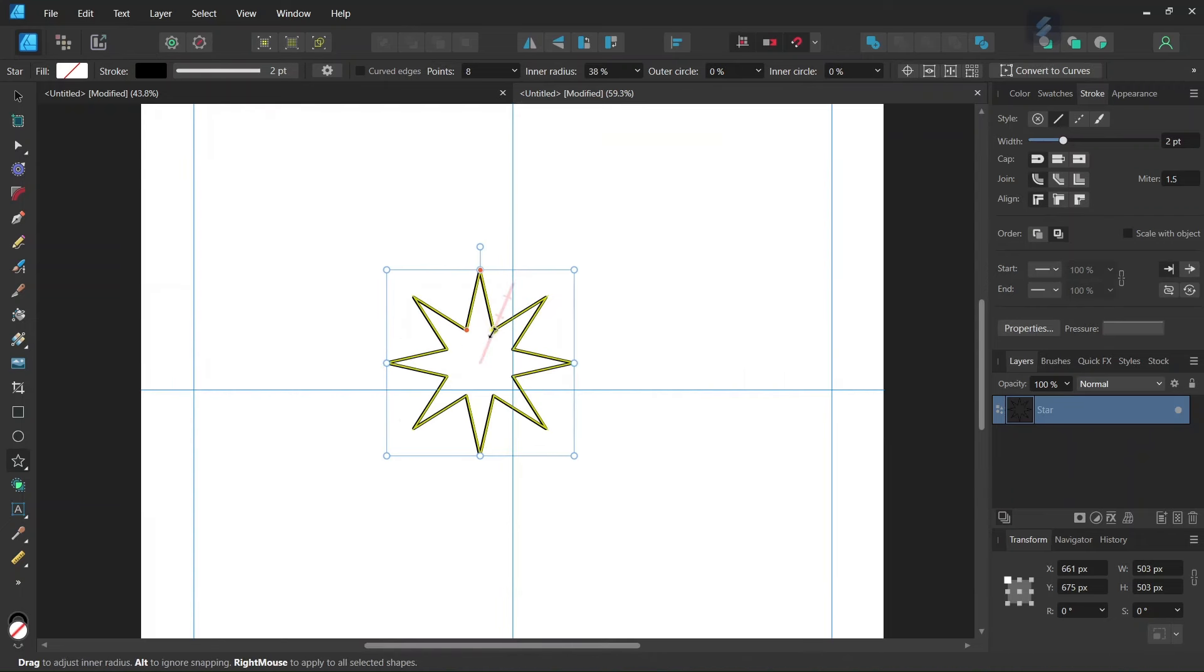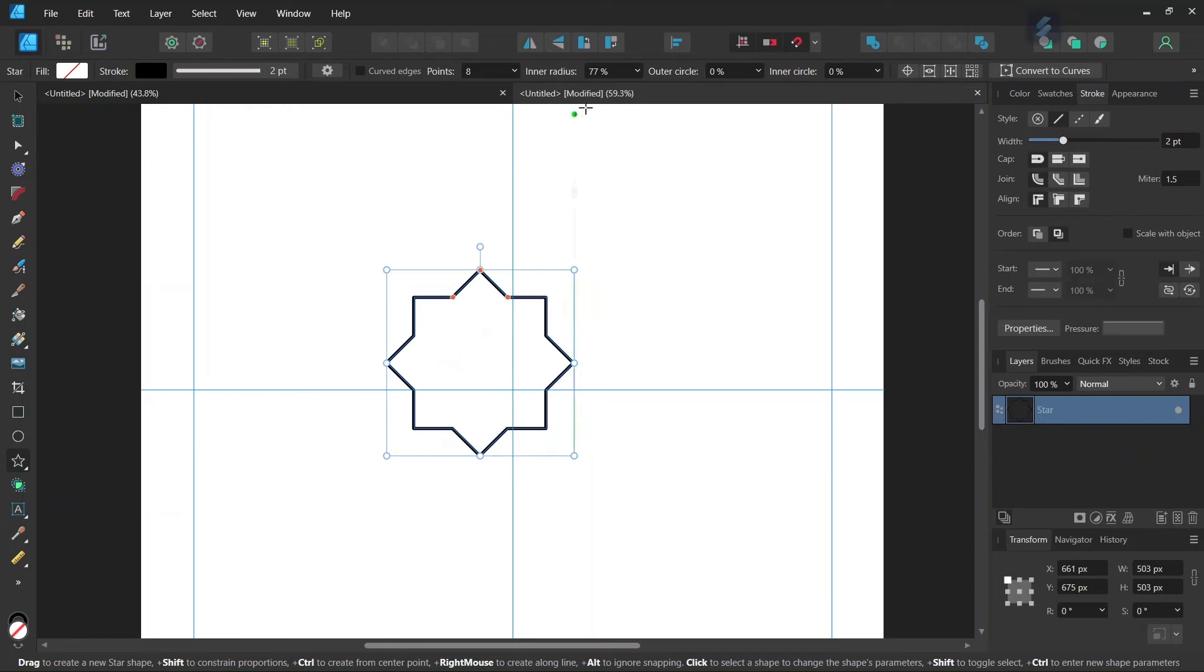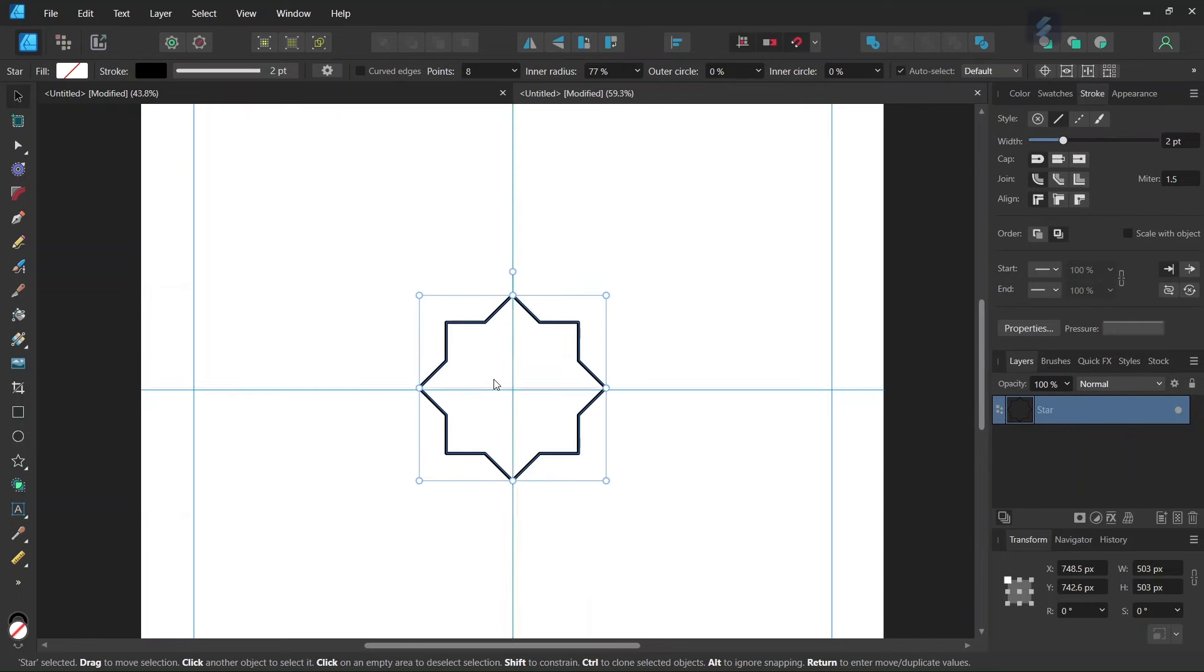And then here we need to bring up the Inner Radius, so we bring it up until it is at 77%, and then we take the Move tool and we center the star in the middle of the composition.